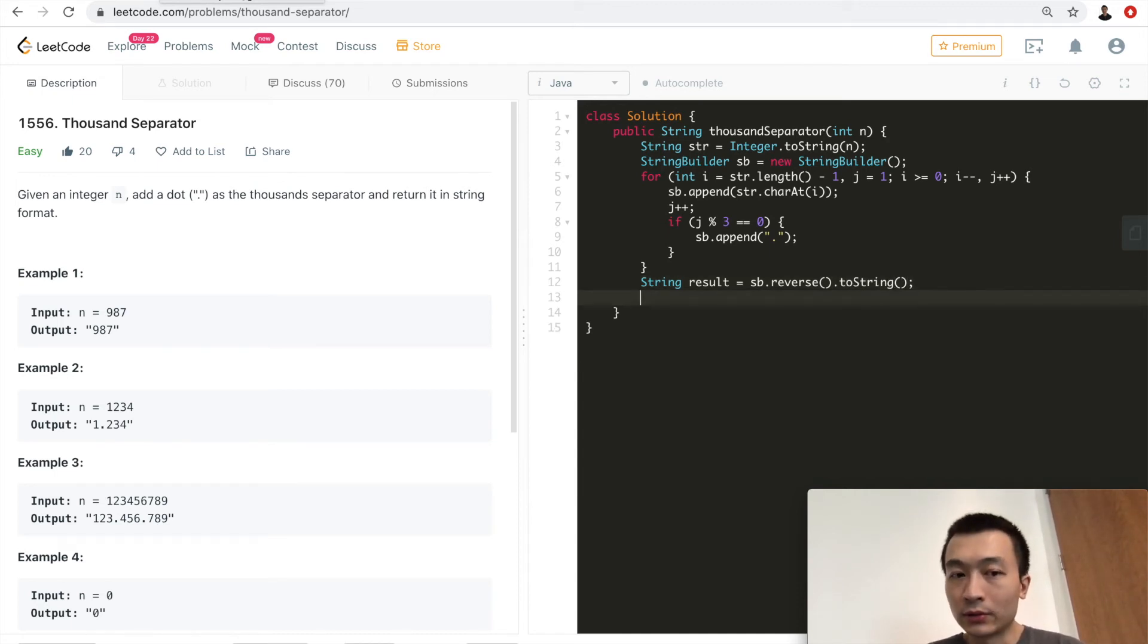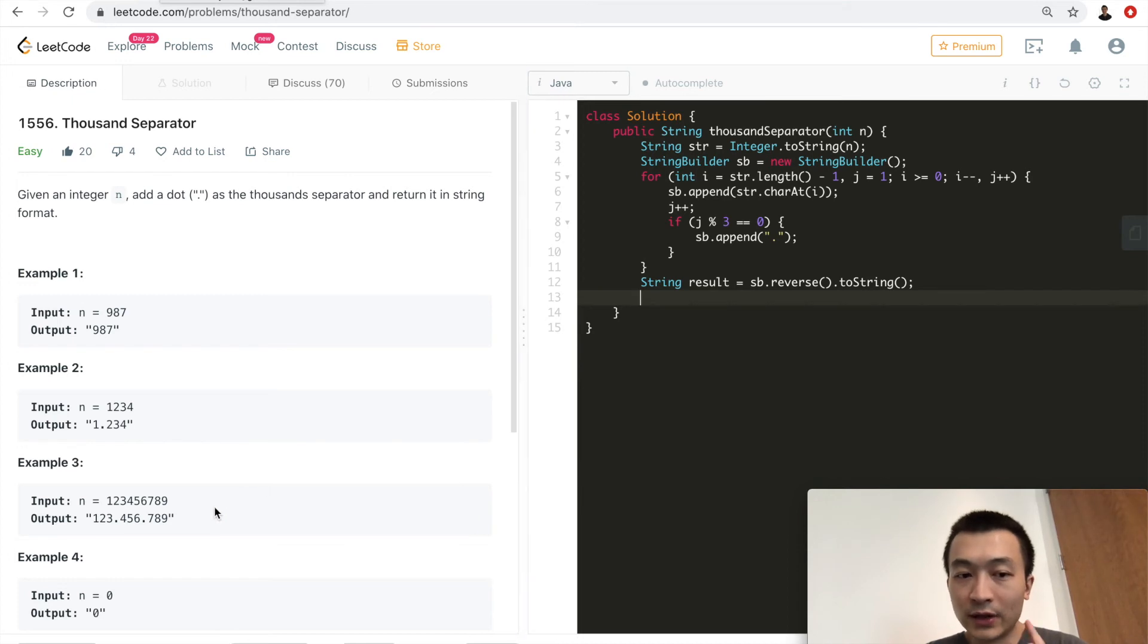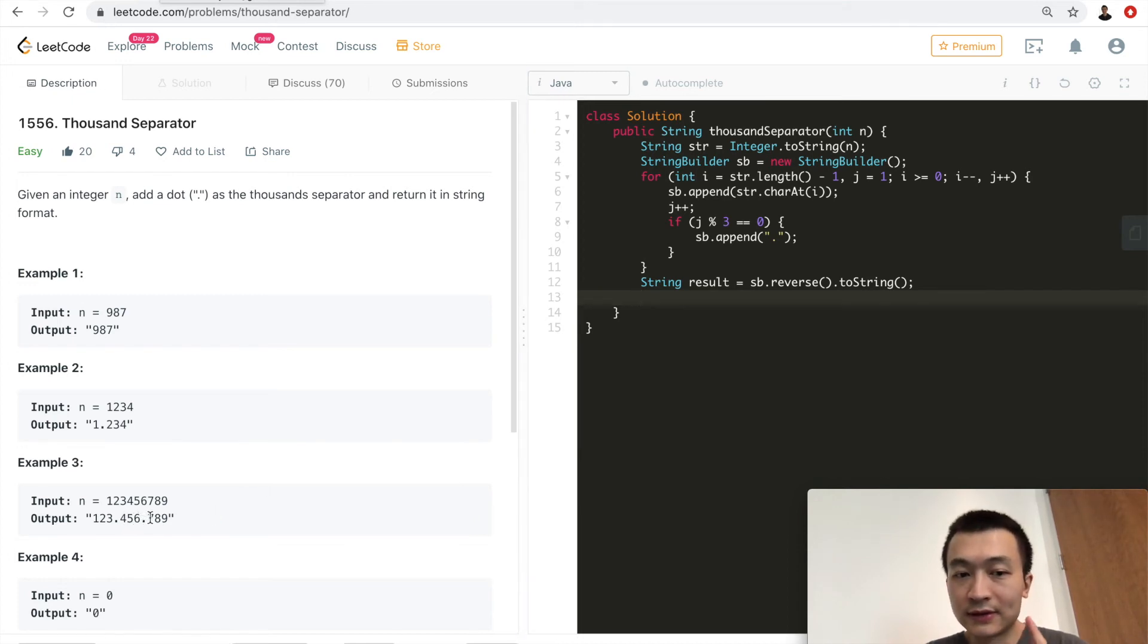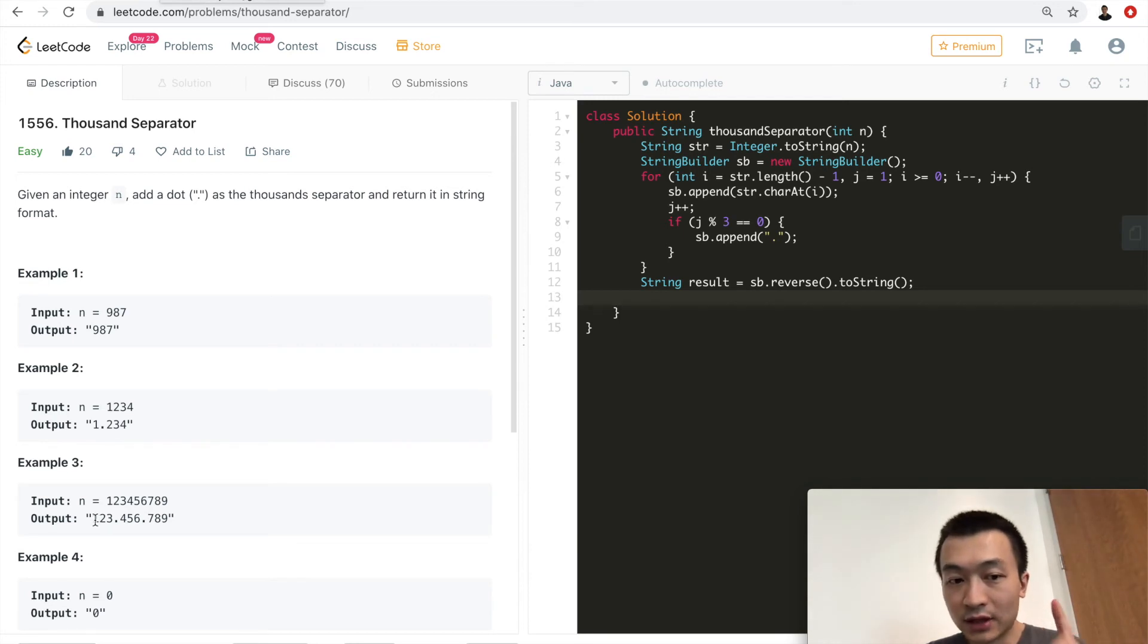So before we return, it's likely, it's possible that 123456 dot 789, and then there's a dot prior to this one, right?